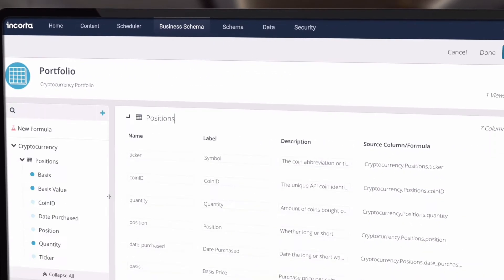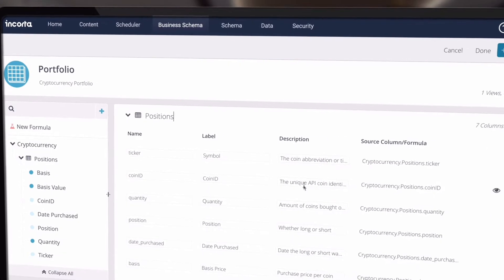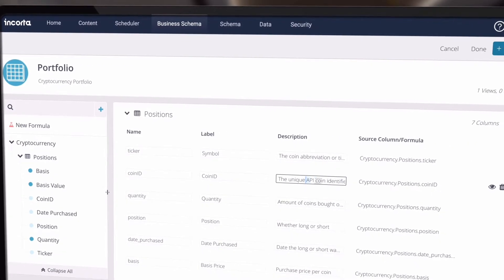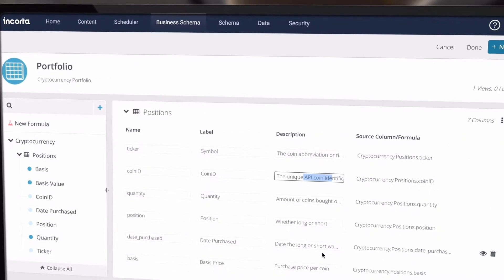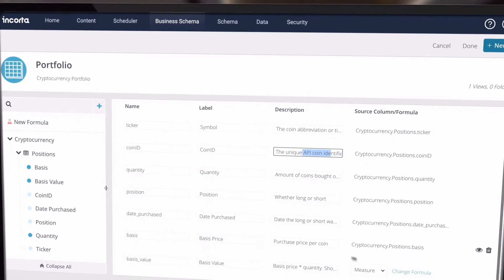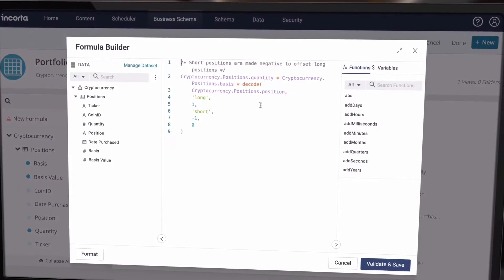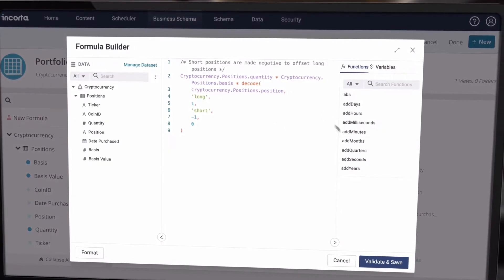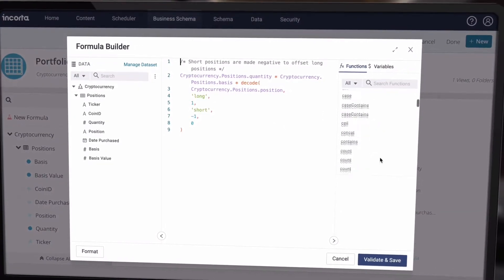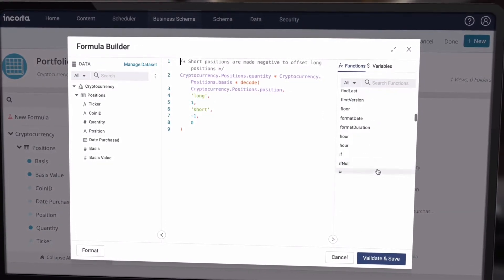We can combine and rename columns from multiple tables, edit the descriptions, and create new calculated columns using the formula editor.